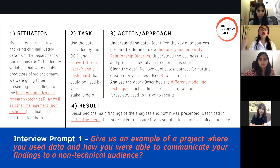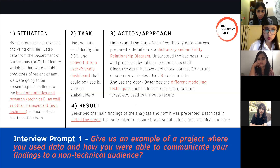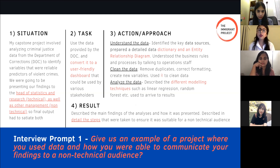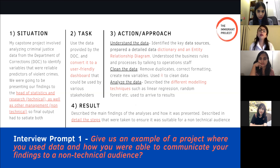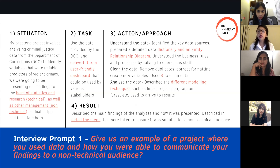I would typically break down my action or approach into three parts. The first was explaining how I understood the data: you identify the key data variables, prepare a detailed data dictionary, and then create a corresponding entity relationship diagram to make sure you've understood how the data is linked. Then you make sure you understand the business rules and processes.